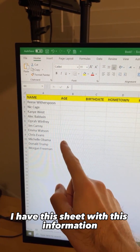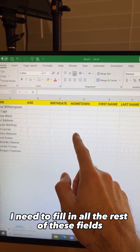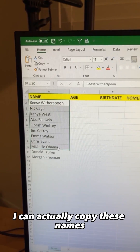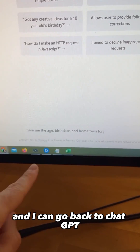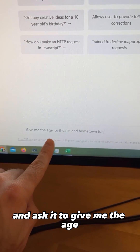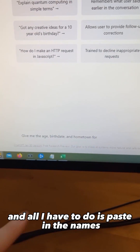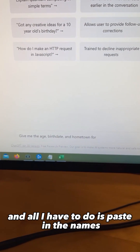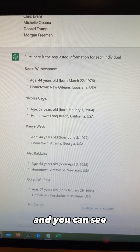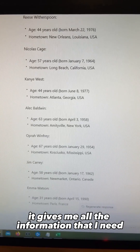I have this sheet with some information and I need to fill out all the rest of these fields. I can copy these names, then go back to ChatGPT and ask it to give me the age, birth date, and hometown — all I have to do is paste in the names and hit enter. And you can see it gives me all the information that I need.